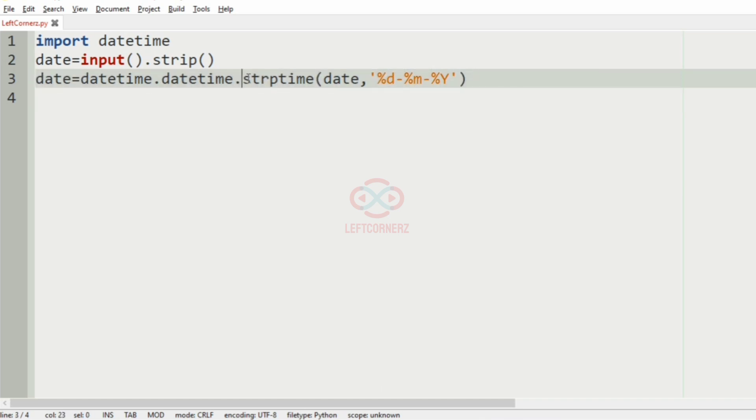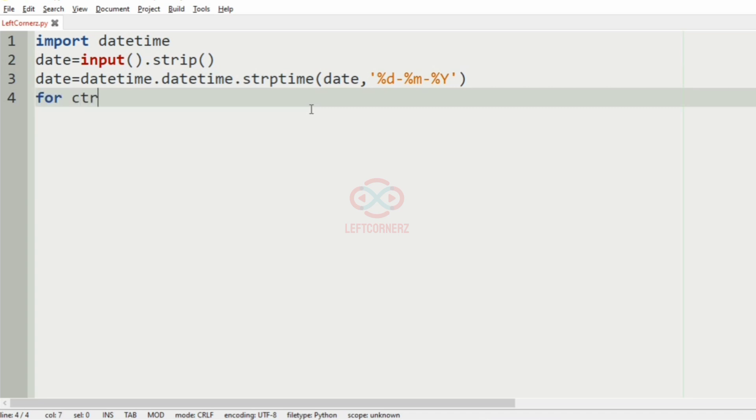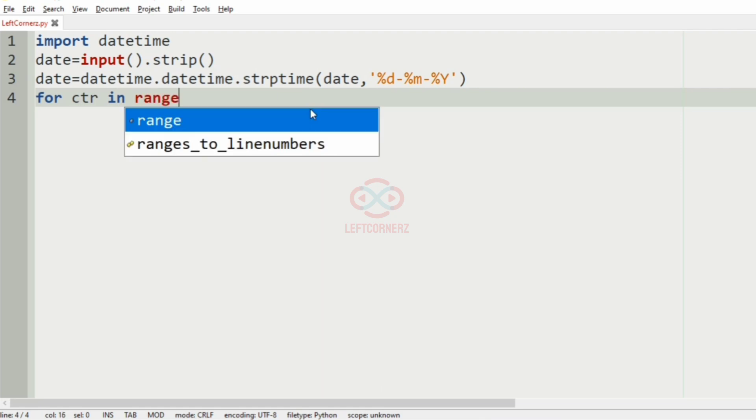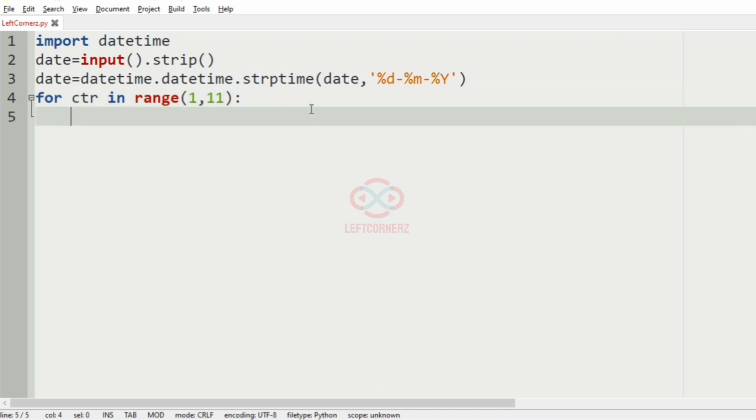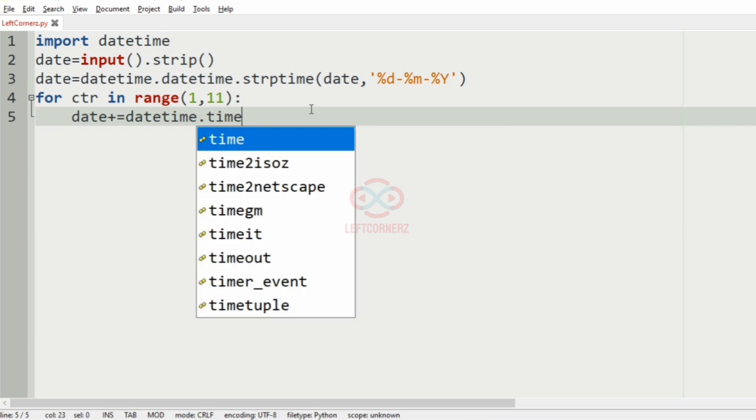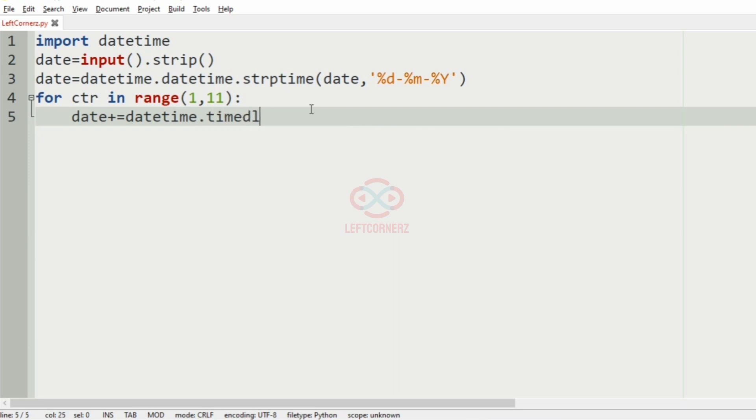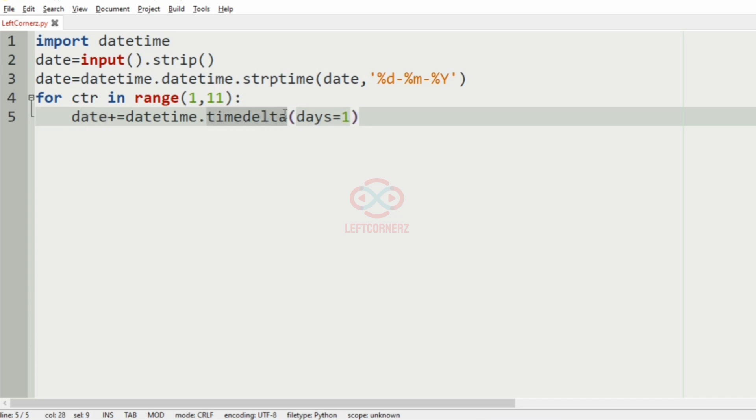And after that, we have to increment the values. So for ctr in range from 1 to 11, that is the first 10 dates. Here the date will be incremented by using the timedelta function in datetime module where day is equal to 1. So, the date will be incremented by 1 using timedelta.